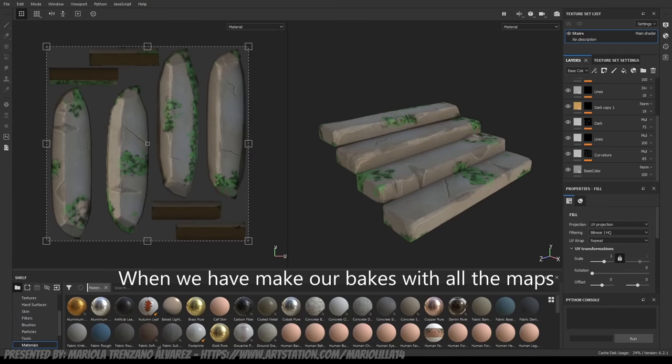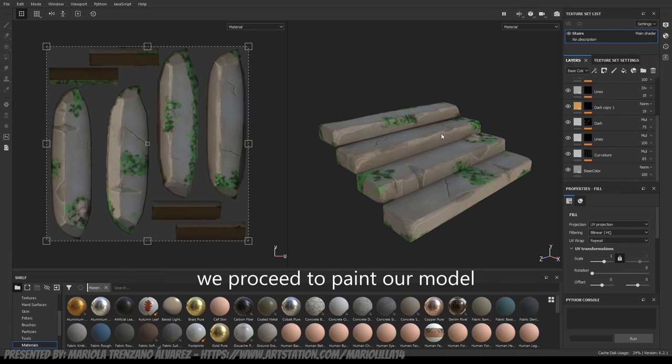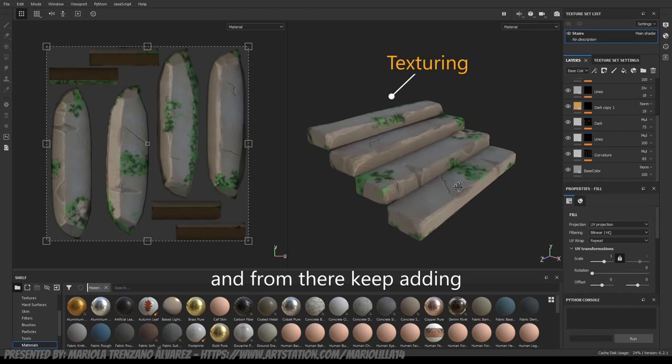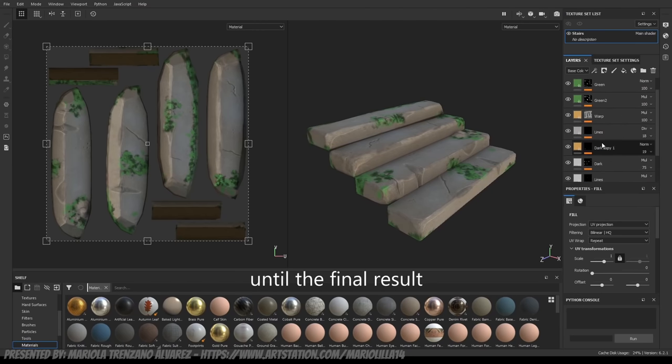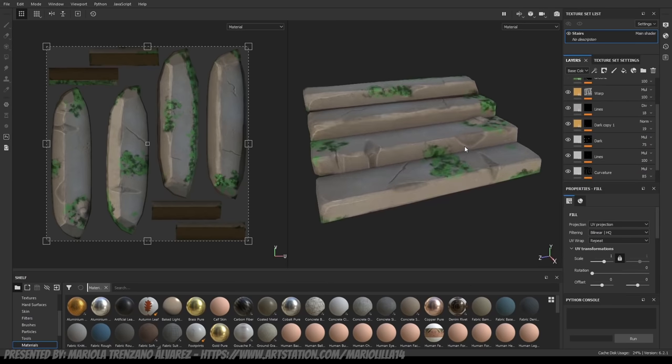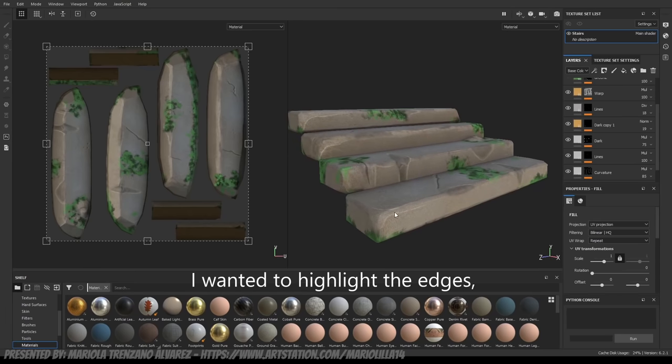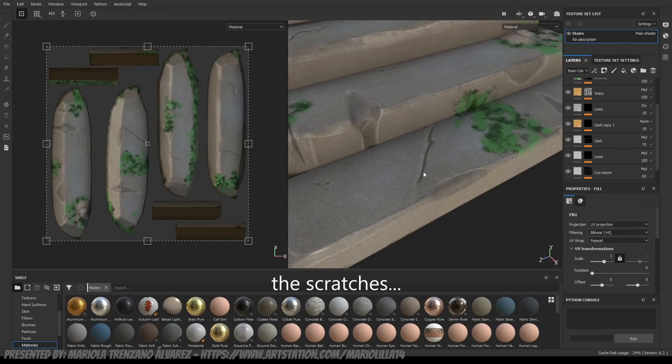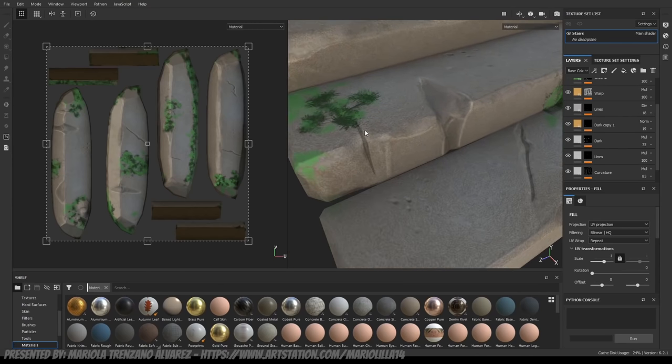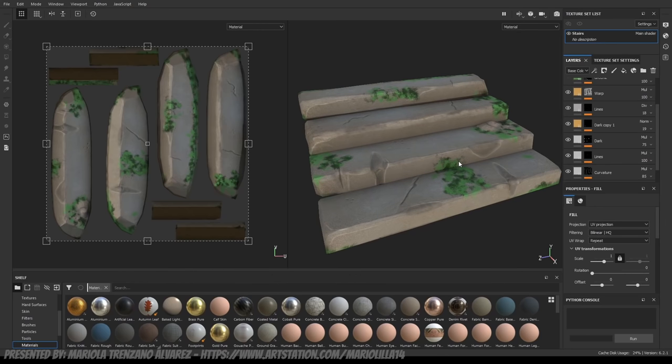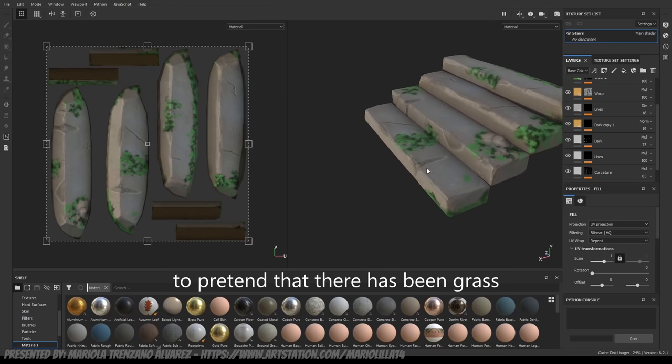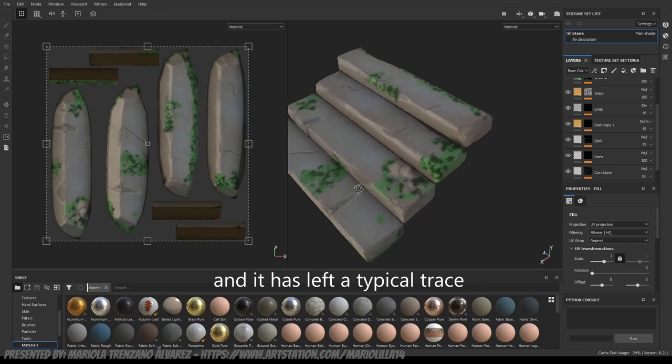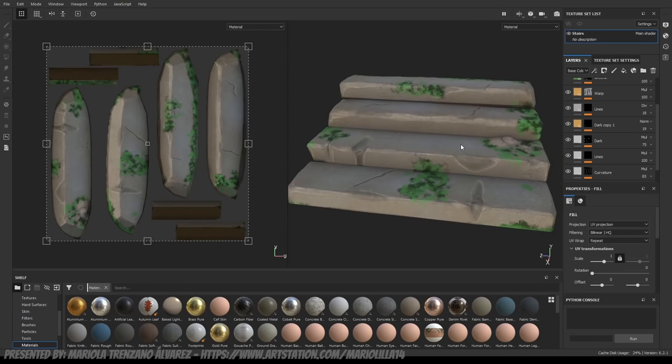Once we have finished the bake with all our maps, we proceed to texturize the model. I always start with a base color, and from there, add more layers, more layers, more layers, until we reach the final result. As I wanted to make it stylized, I wanted to highlight the edges, the indentations, that if they were in a bit more dark than the base color, the breaks, the indentations in different colors. And as I knew that my scene was going to have a lot of vegetation, I put a little bit of moss to simulate that there was humidity or that there was vegetation.